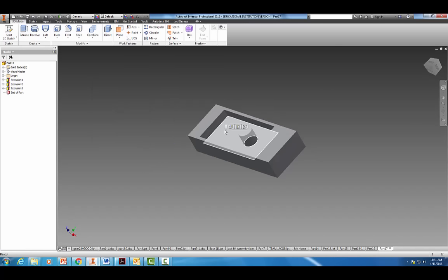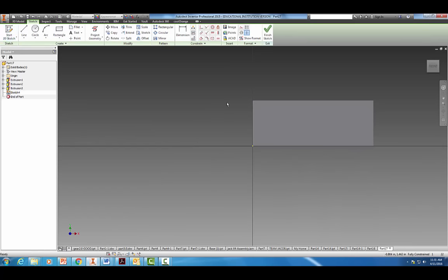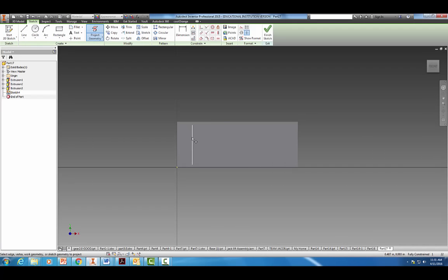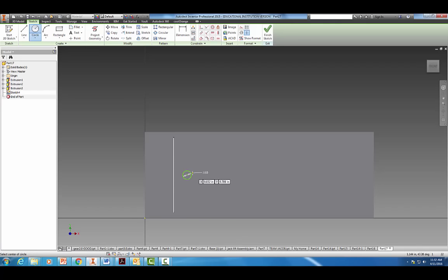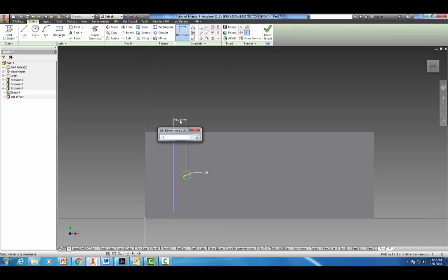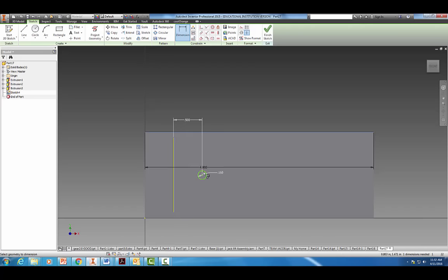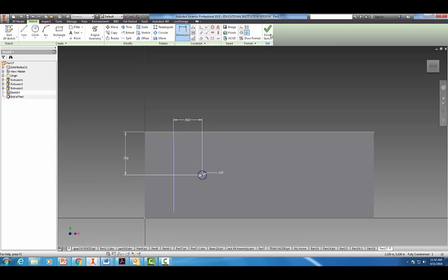Come back into this face, start a 2D sketch, and project some geometry again. Grab the circle tool once again — come down, find that midpoint. Green dots are our friends; they give us symmetry and help us close loops. The diameter is about 0.15. Dimension it about 0.5 from that side, and then 0.75 from the other, same as the other one. Finish the sketch.